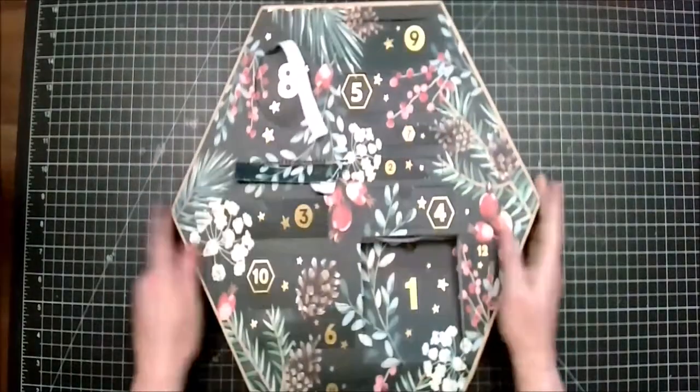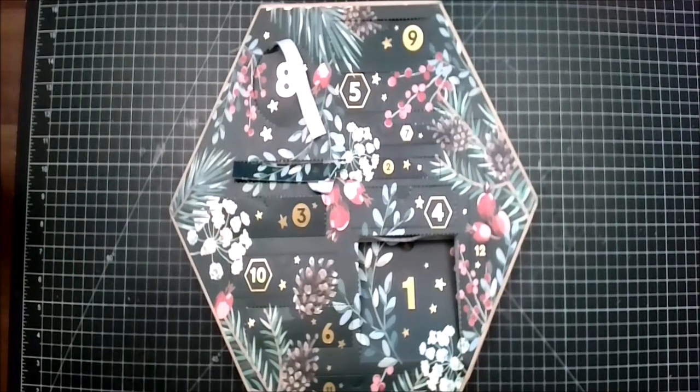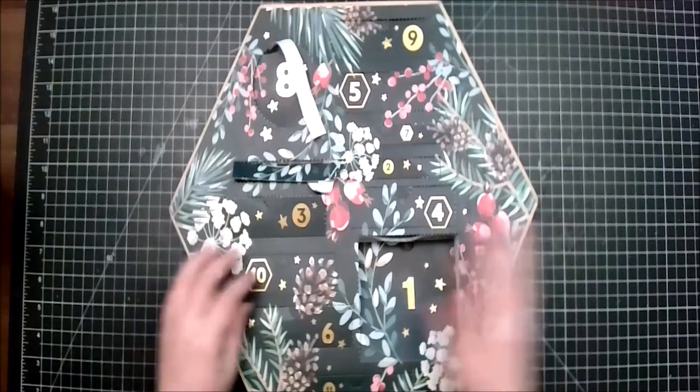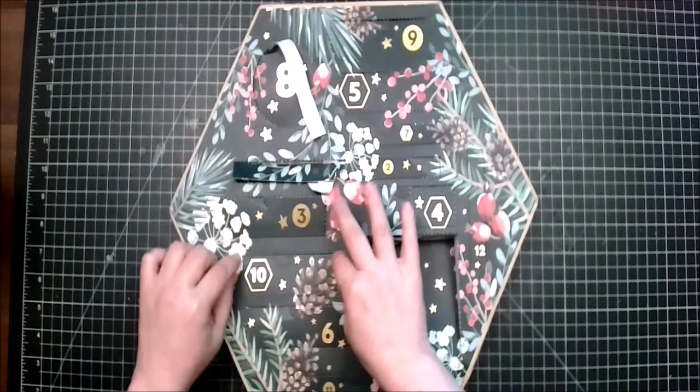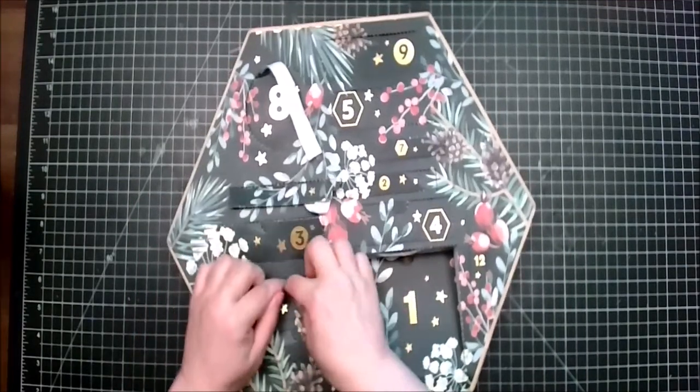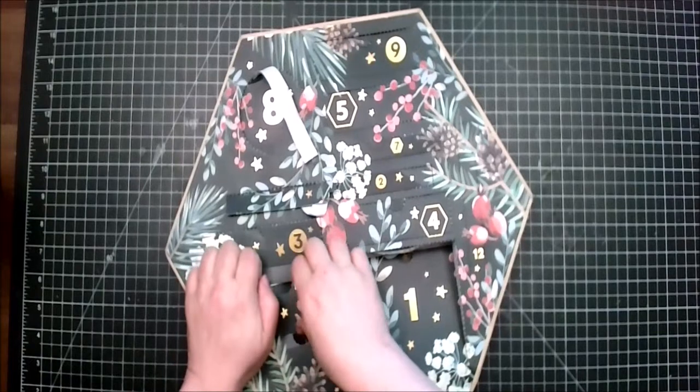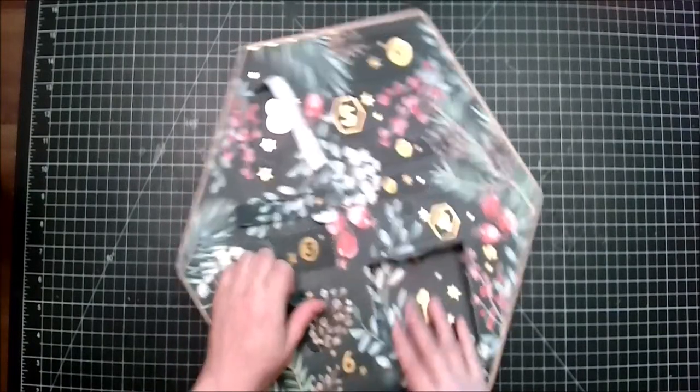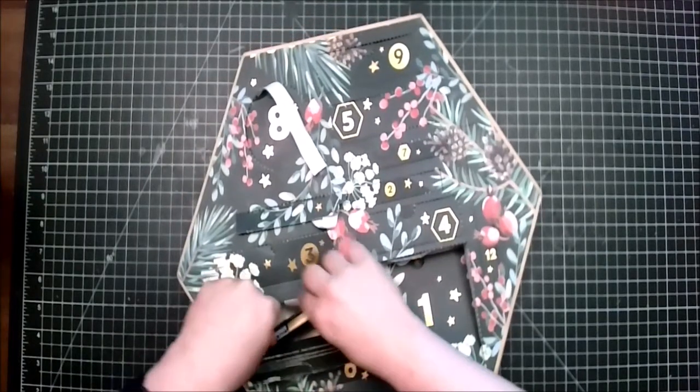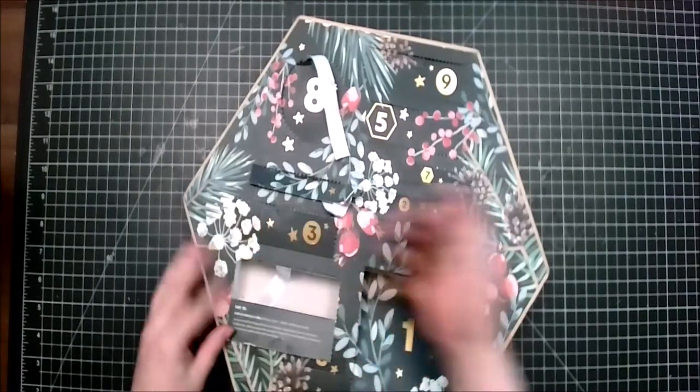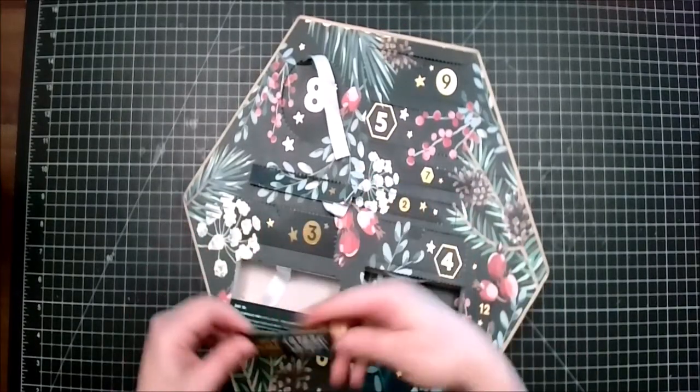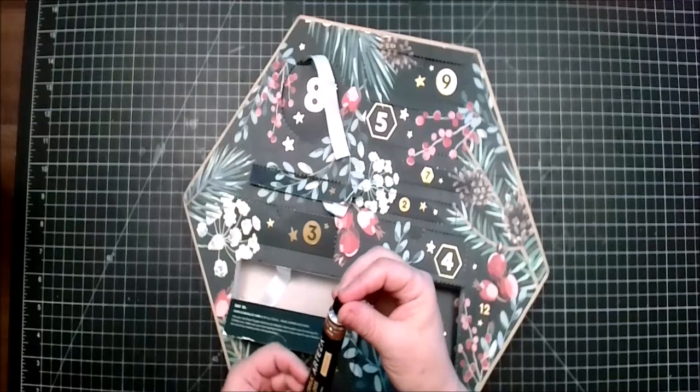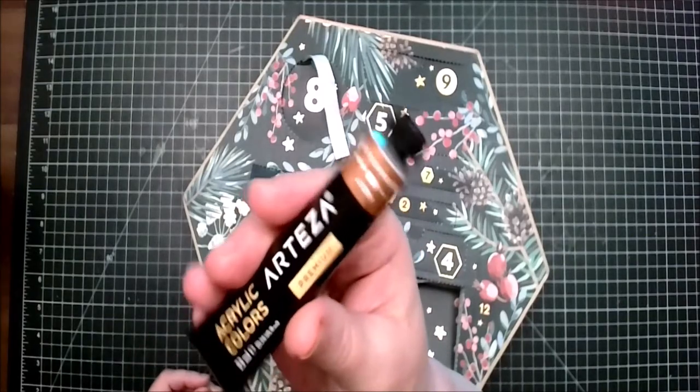Hello and welcome back to Vlogmas 2021 day 10. We will start off again with the 12-day Arteza Seasons of Joy advent calendar. After this it's two more days and then we will be done with this advent calendar.